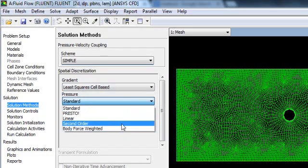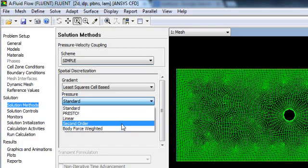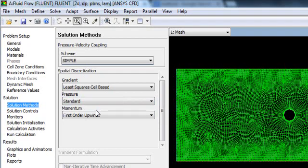For pressure, you have standard discretization. You can change it to Linear, Second Order, or Body Force Weighted - it depends on your problem setup. If you are interested in spatial discretization, you can search online or study literature. For a simple geometry and simple CFD problem, we always use Standard. For momentum discretization, that will solve the momentum transport equation and we will find out the velocity.